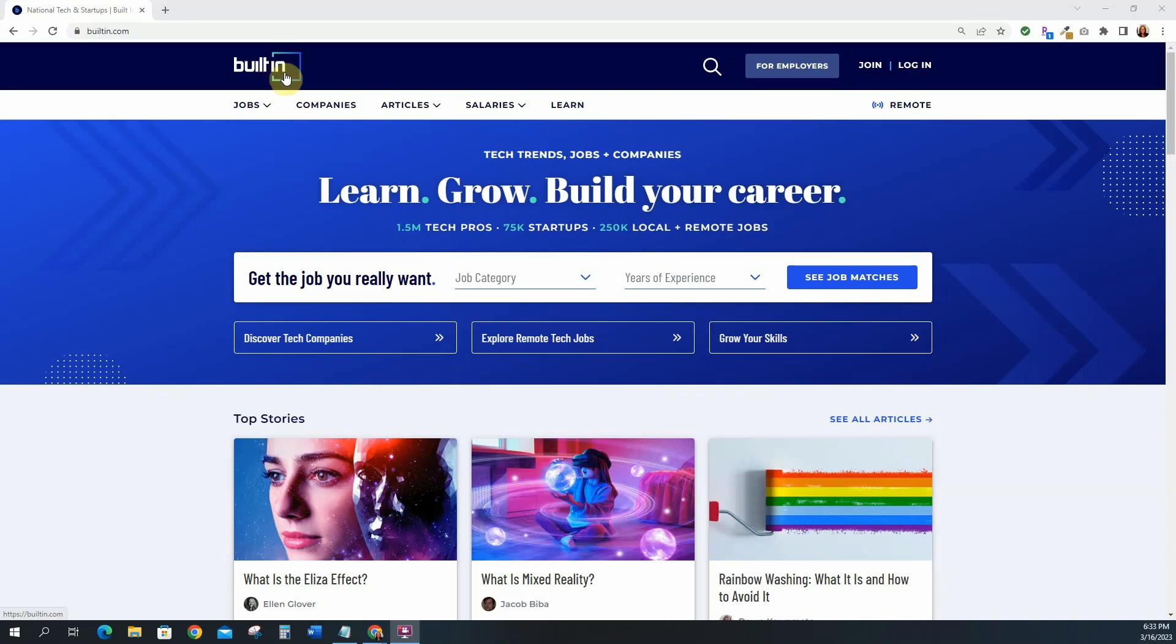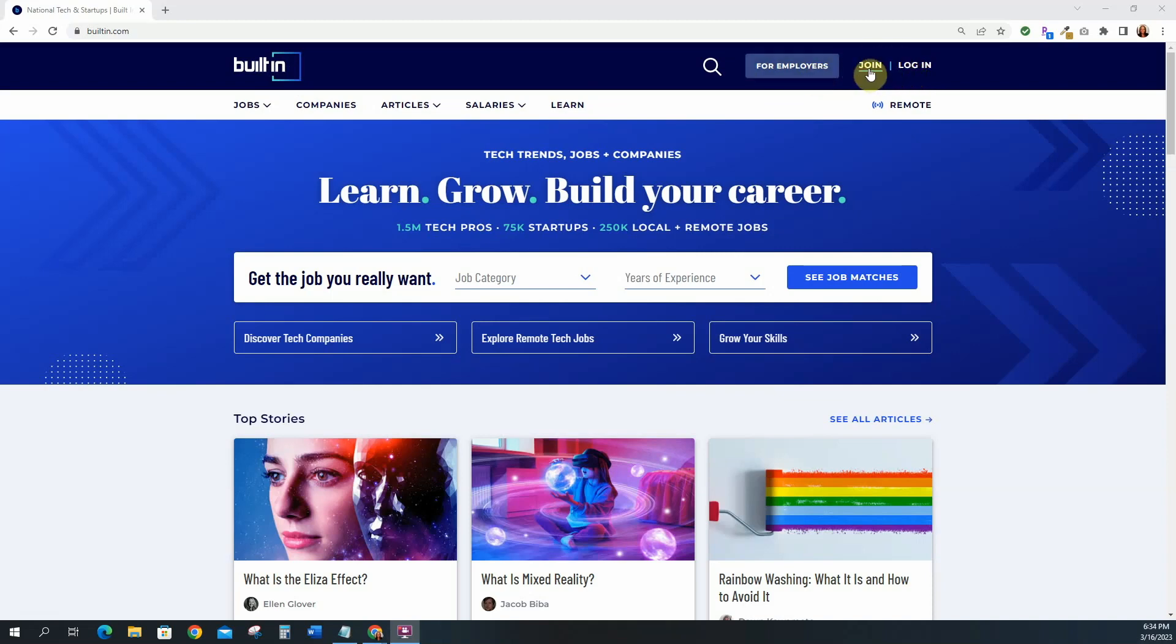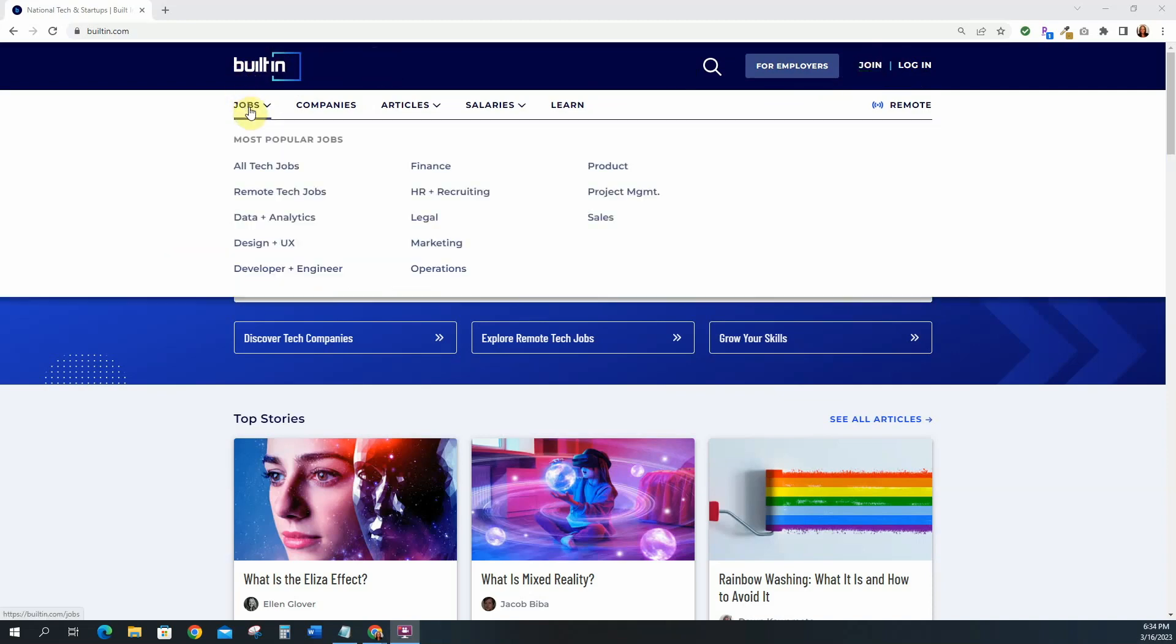Here on Built In, the first thing that you want to do is you can actually go ahead and join the site, and if you already have an account then go ahead and log in. You can join the site, upload your resume, set your preferences, they can email you jobs so that's a good idea to join. So for now let's just go ahead and search for jobs. This website specifically features tech jobs but we are specifically looking for non-tech roles in tech.